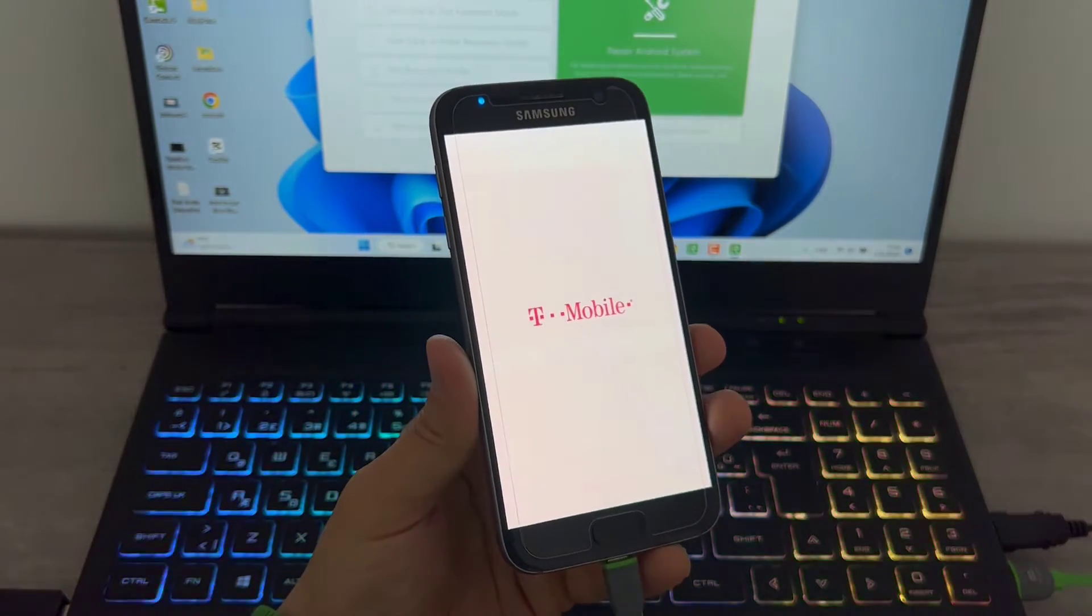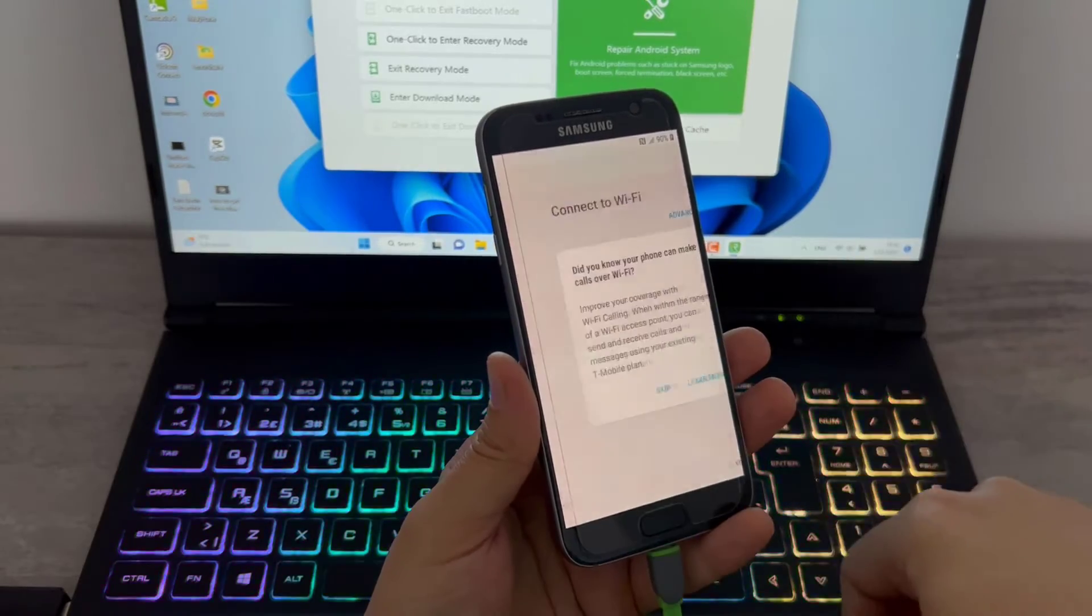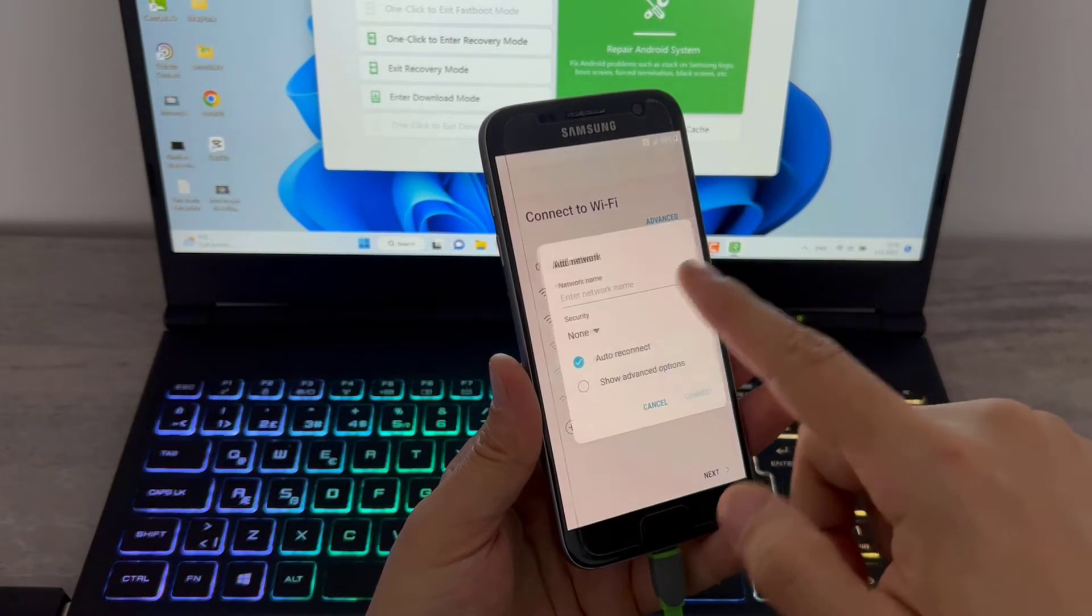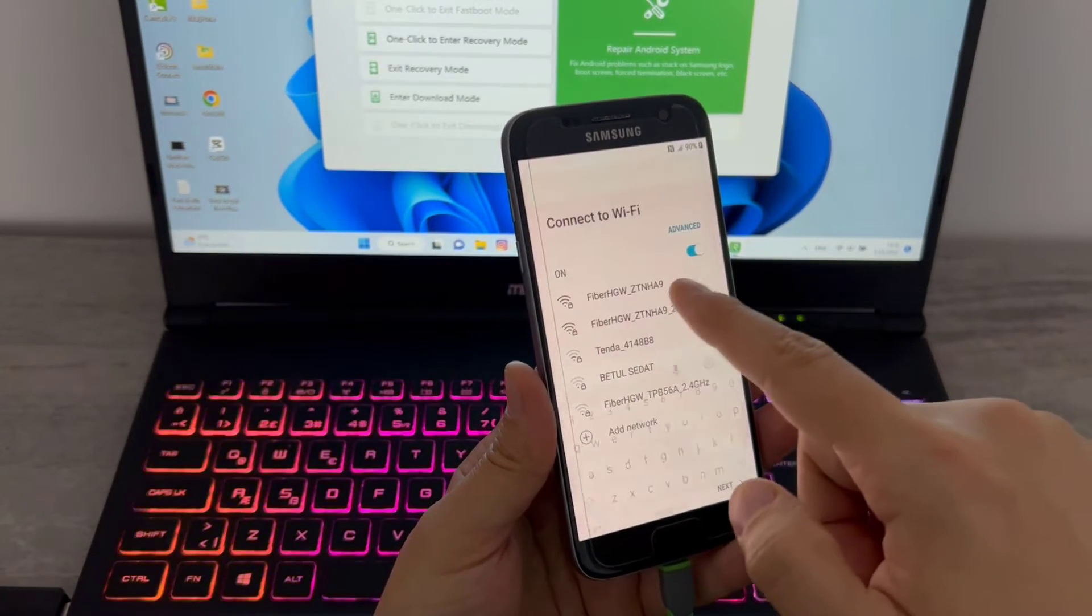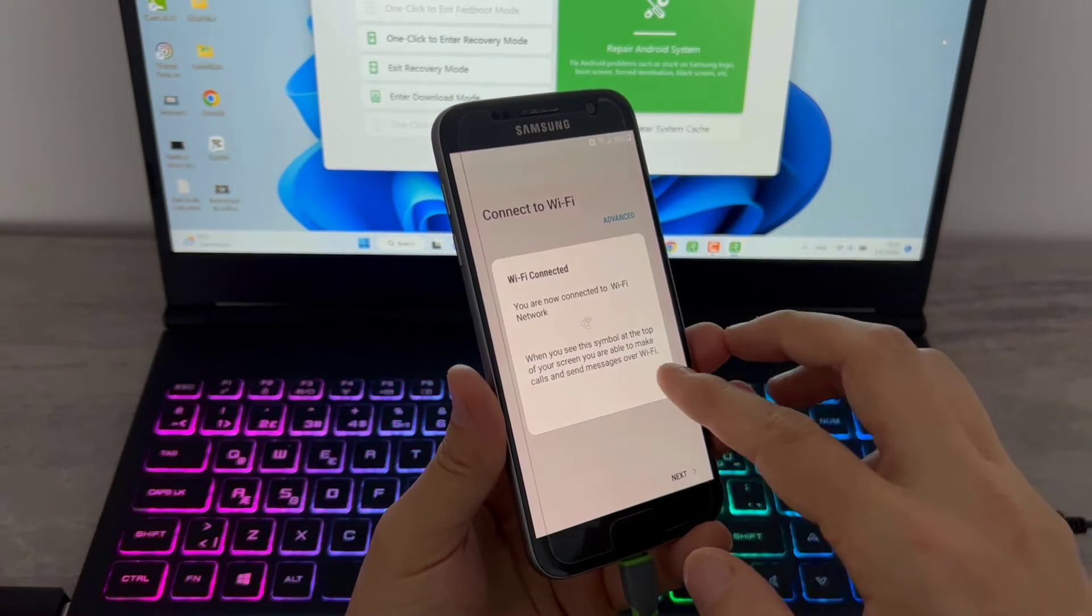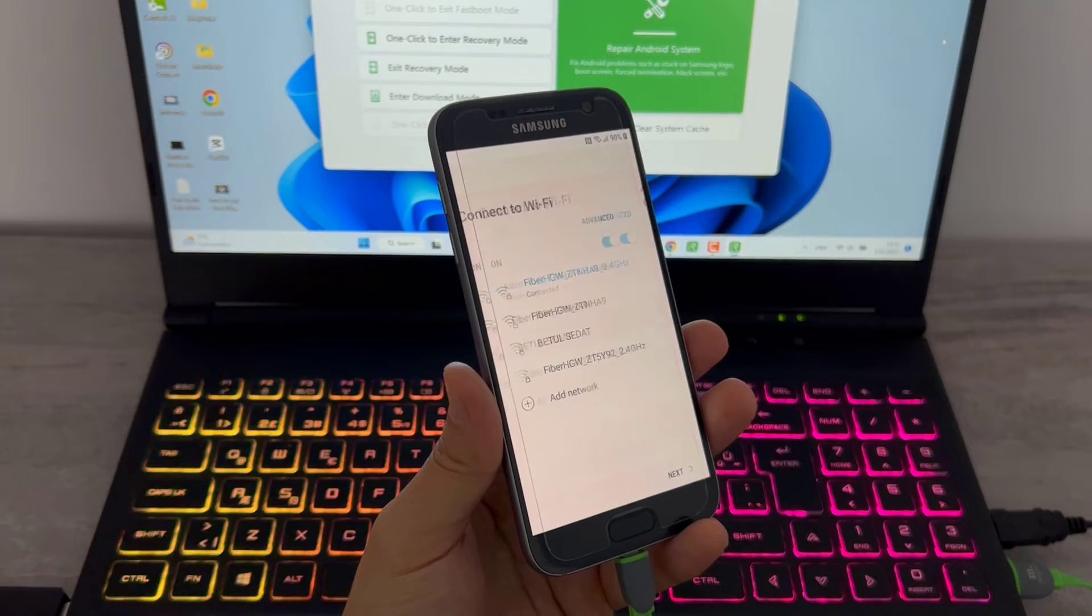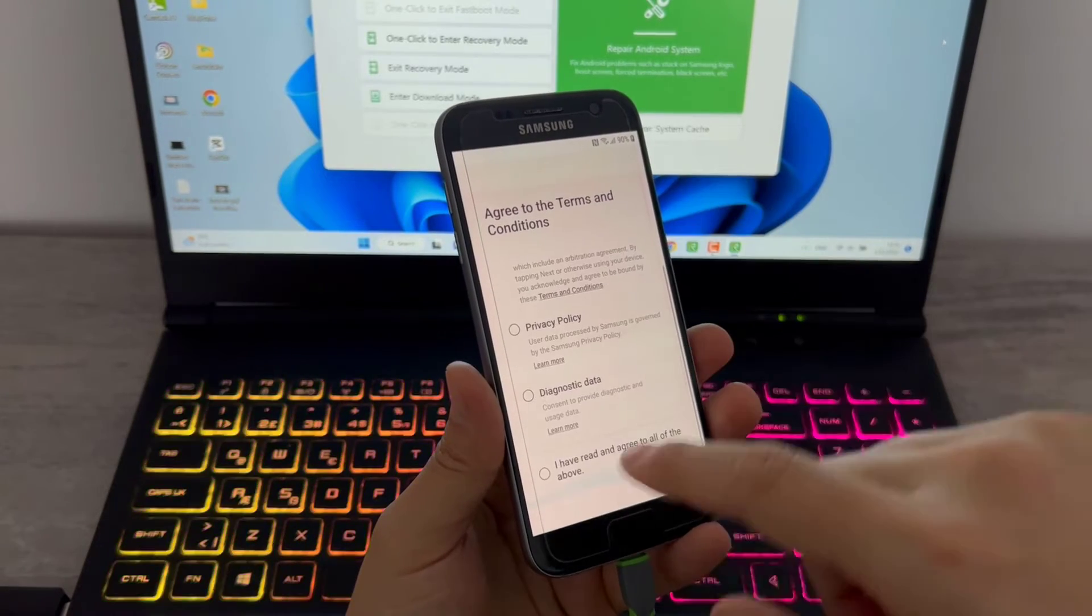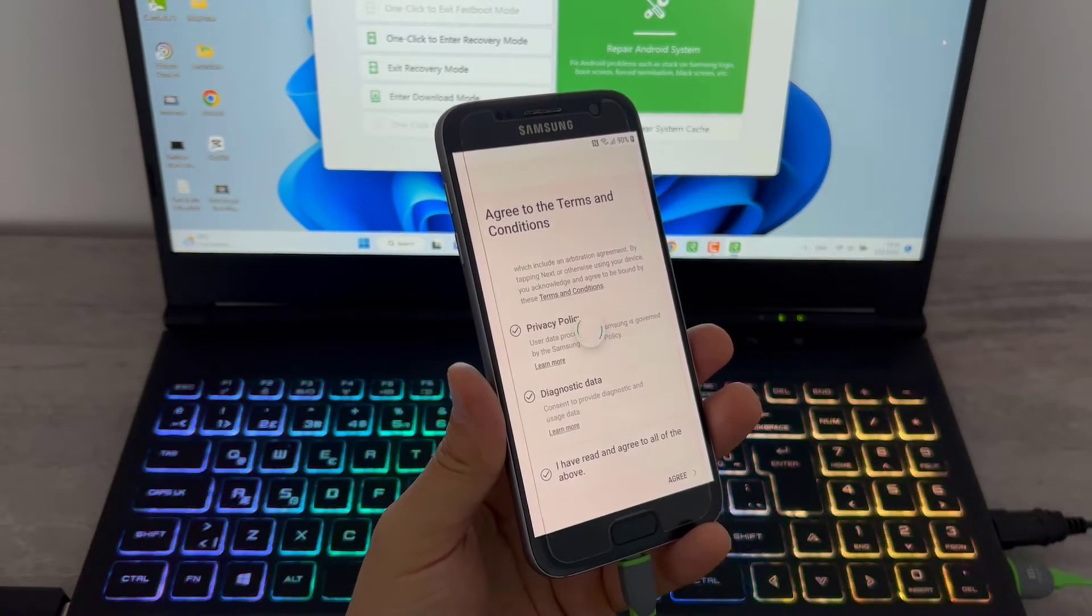You can see my phone is now starting up and I have to do the startup settings that we are doing every time when we buy a new phone. So I'm going to click on start and just connect my phone to WiFi, and once I've connected to my WiFi I'm going to click OK and next.